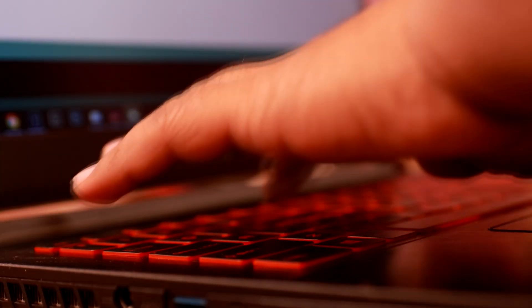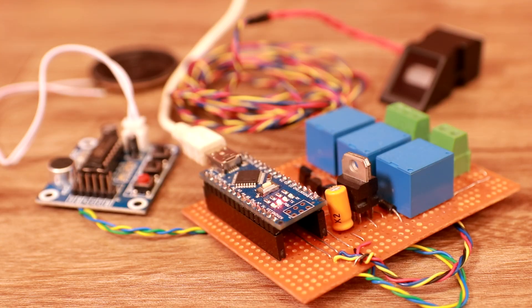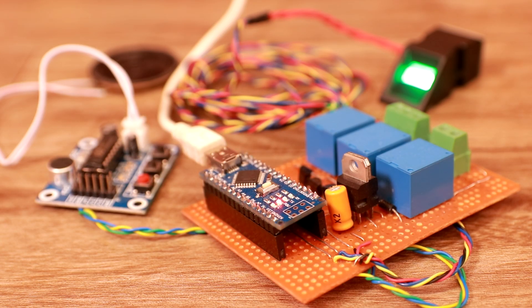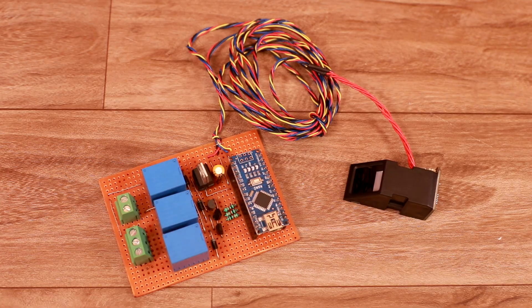After that, I wrote few lines of codes and uploaded it to the Arduino. You can get it in the description box as well. The system is now ready.